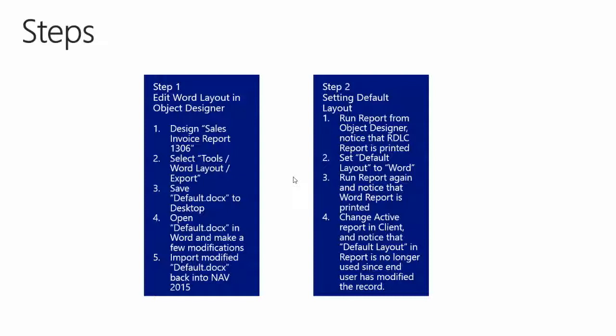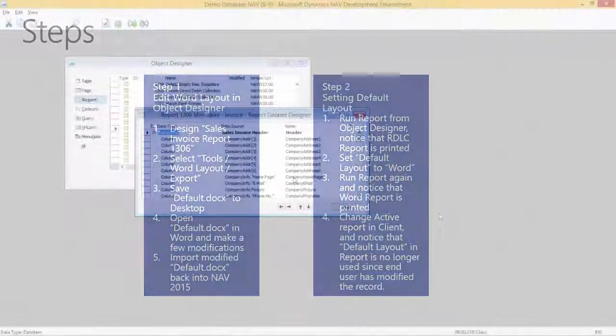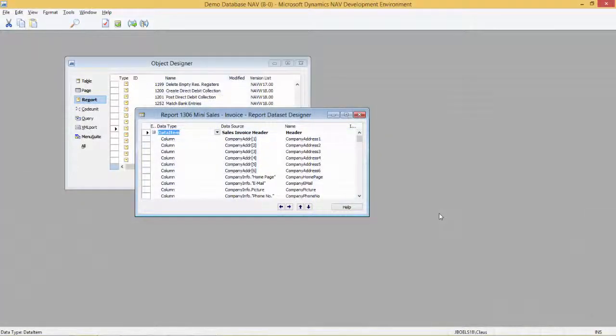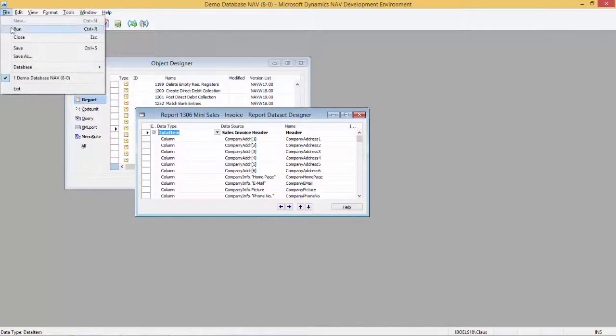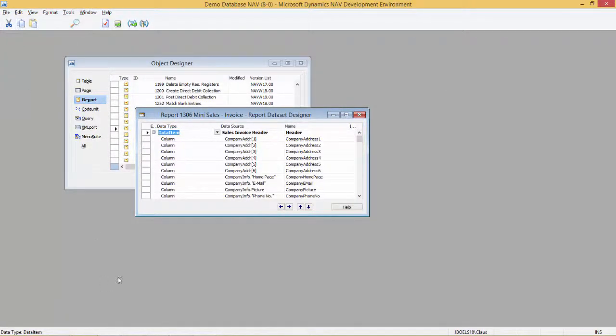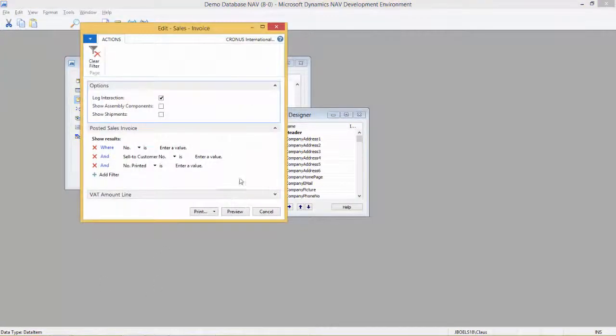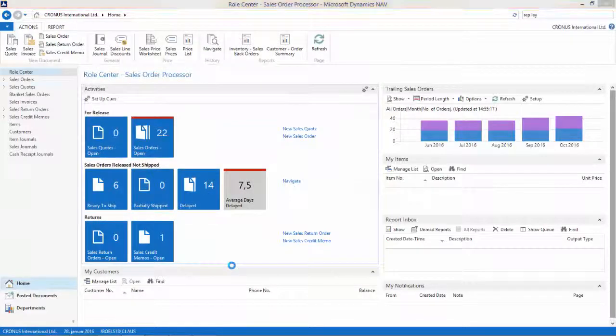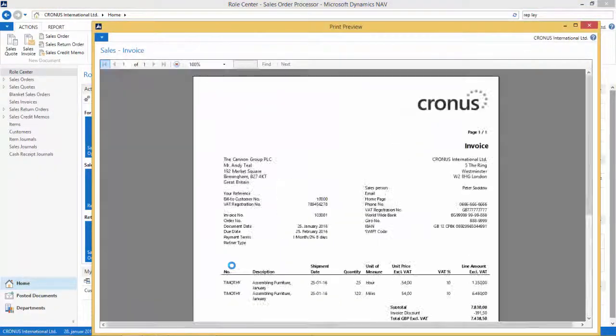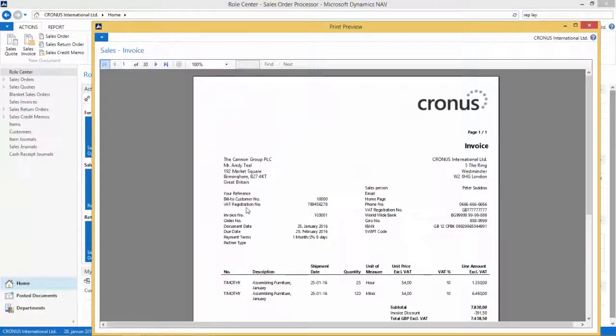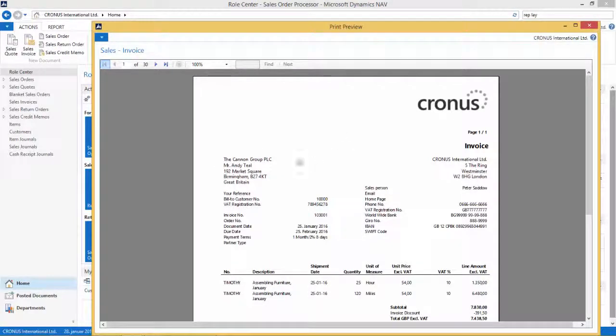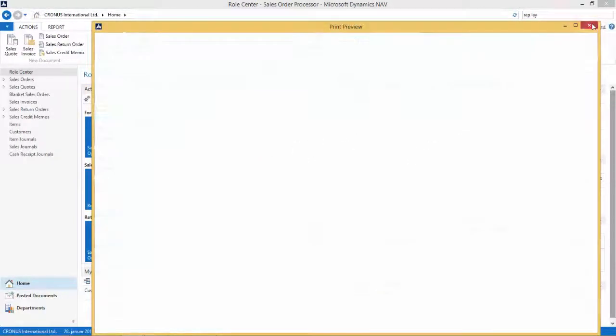We will then change the active report in the client and notice that the default layout in the report is no longer used since the end user has modified the record. Back in NAV, we now want to see our changes. Let's run this report. We get the request page open, go to preview, and we see that this is not the Word report that's running, it's the RDLC report. Let's modify this.